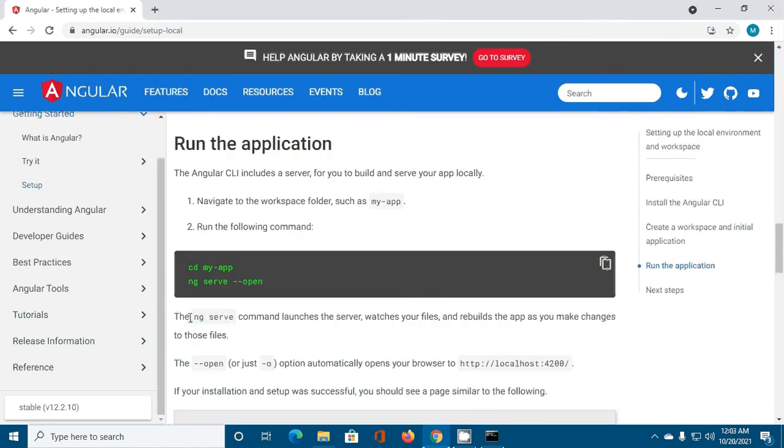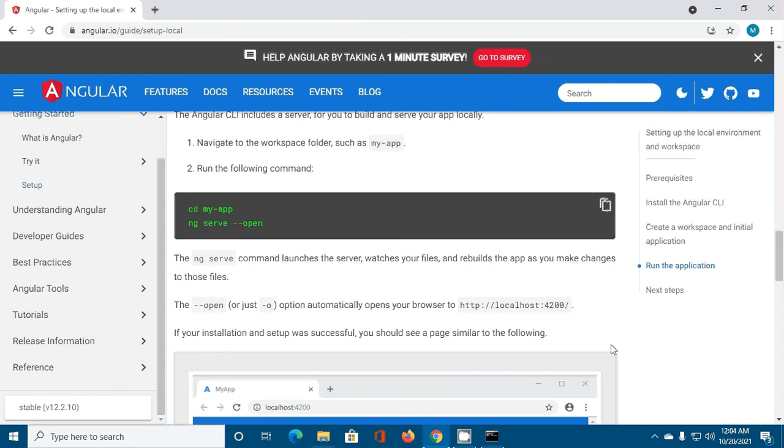The ng serve command launches the server, watches your files, and rebuilds the app as you make changes to those files. The --open option automatically opens your browser to http://localhost:4200. If your installation and setup was successful, you should see a page similar to the following.